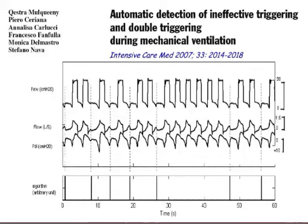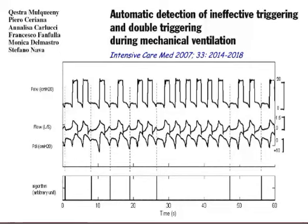Is there a path in the future for automatic detection of asynchrony? It may be too soon to tell. A study from Stefano Nava's group showed that using an algorithm to detect ineffective triggering and double triggering, the authors were able to detect in a very reproducible and accurate manner the presence of ineffective triggering during non-invasive ventilation. All the vertical lines shown represent the algorithm detecting ineffective triggering from the tracing, matching inspiratory efforts not followed by pressurization by the ventilator.